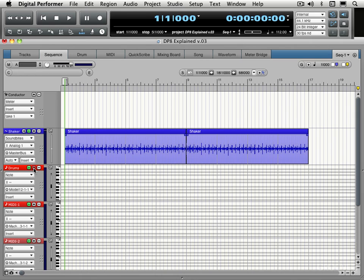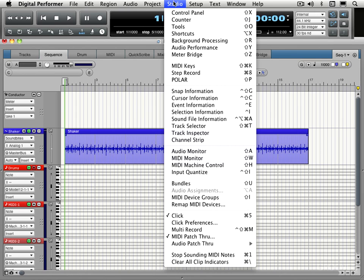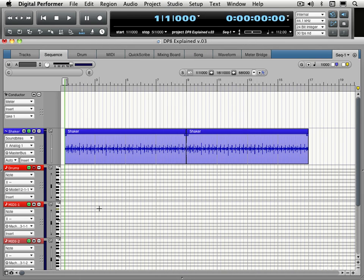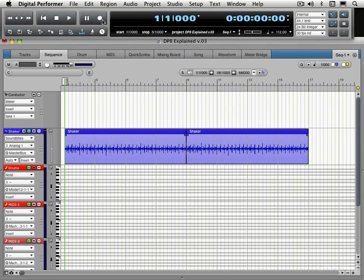So I can hit record there. I'm ready to go. One other thing to be aware of under the studio menu, you want MIDI patch through enabled so you can hear the sounds as you're hitting the notes and recording. I can hit the record button and we have our one bar count off and record and that'll be fine.